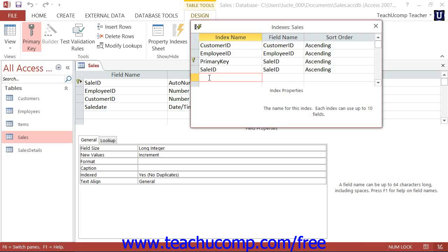To create an index, open up the table which you would like to index in Table Design View. Then click the Indexes button that appears in the Show Hide Button group on the Design tab of the Table Tools Contextual tab to show the Indexes dialog box.